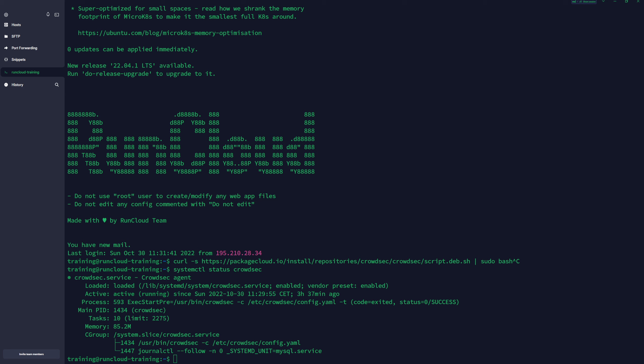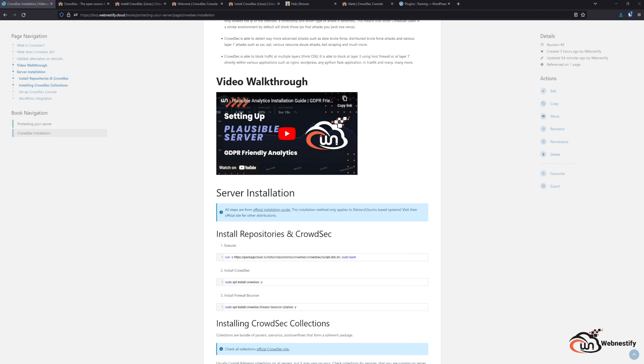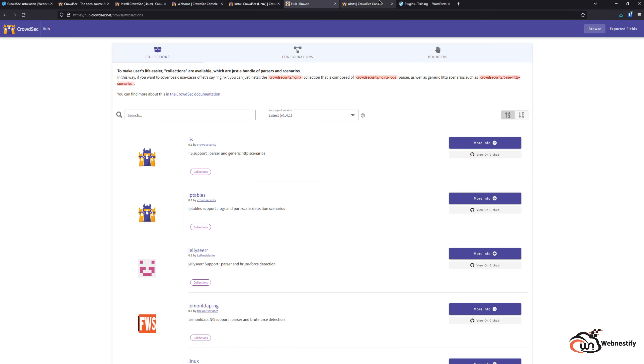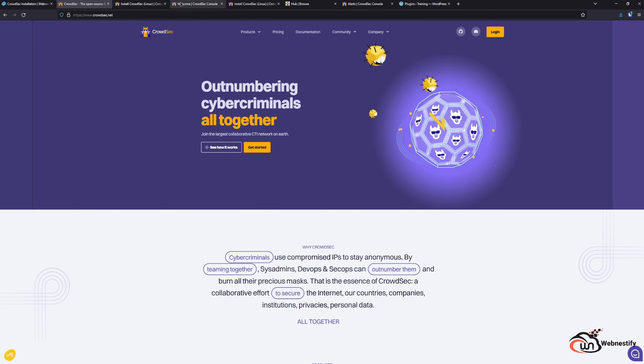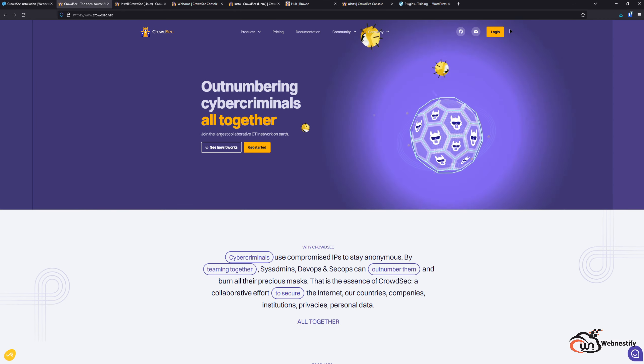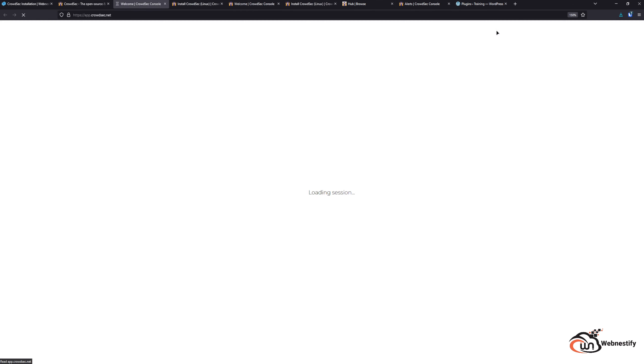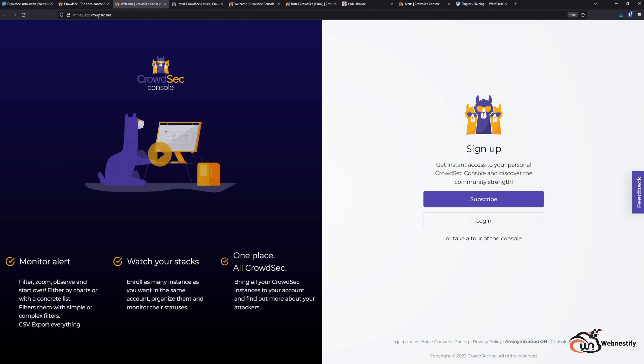Now when we have our CrowdSec service installed, we need to add our server to the CrowdSec console. In order to do that, we need to create a free account. I will leave the link in the description below. Just need to go to app.crowdsec.net and you will create a free account.